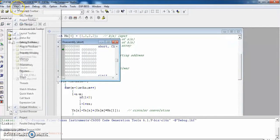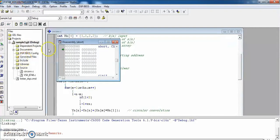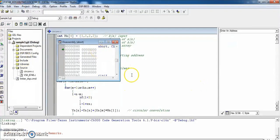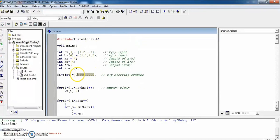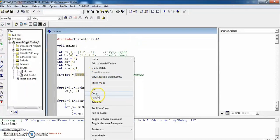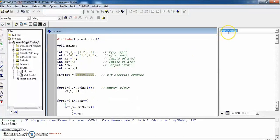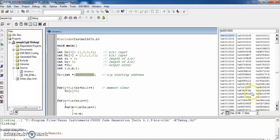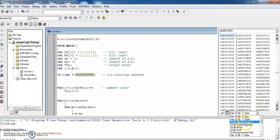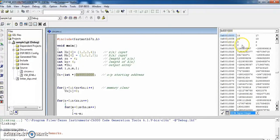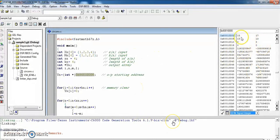To see the results, go to View, then Memory. Copy the output address and paste it in the memory panel. Select the data format as 32-bit signed integer. The convolution results are displayed as 15, 17, 15, 13.